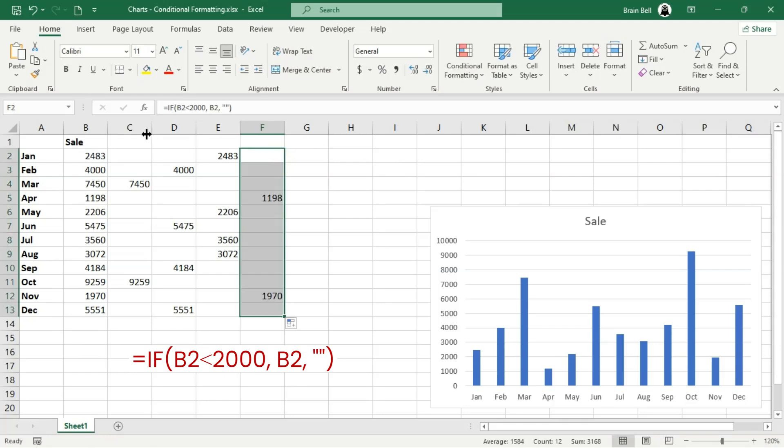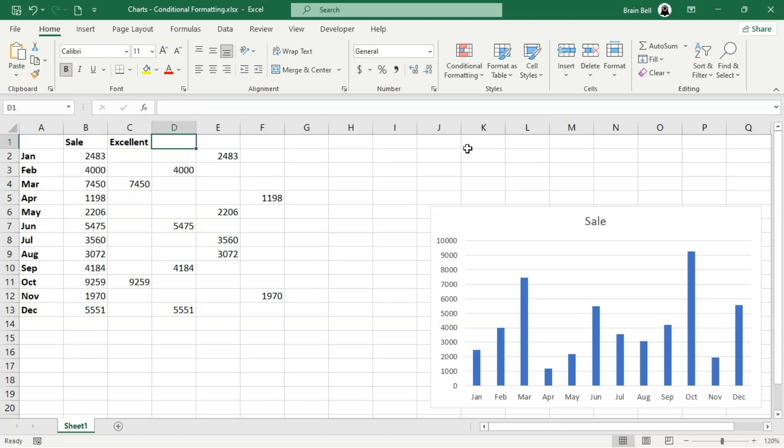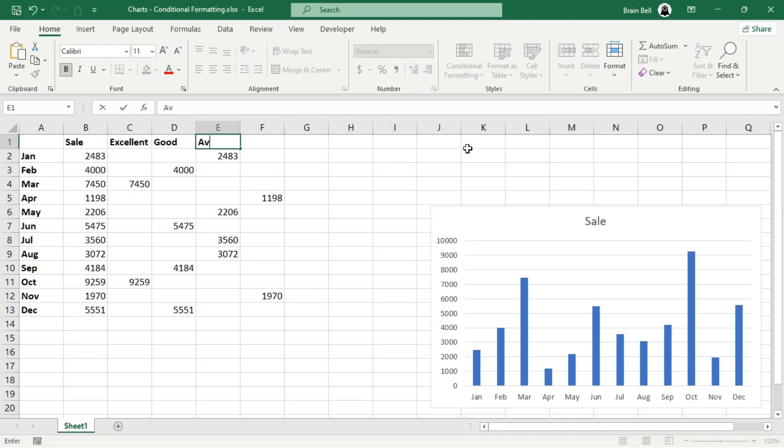At this point, you've created four new columns that classify your sales data into categories: excellent, good, average, and low.